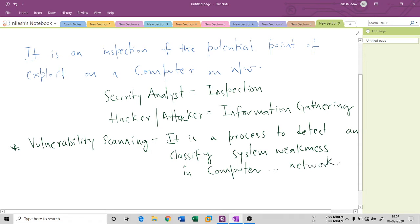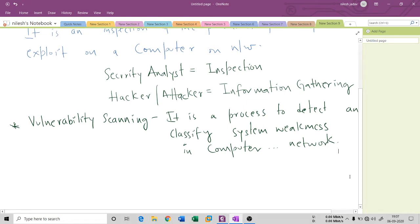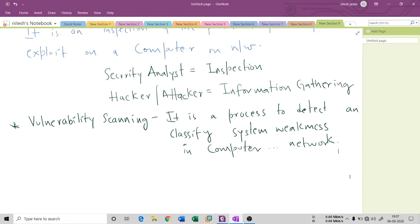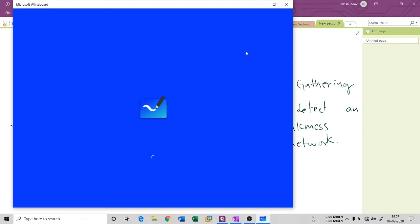Vulnerability scanning also predicts the effectiveness of counter-measures. Let's say you have a problem in your computer and you installed a firewall or intrusion detection system as a counter-measure. To check how effective that protective measure is, we use vulnerability scanning. Let me open a whiteboard to explain this.